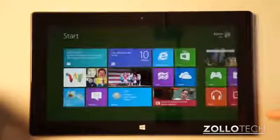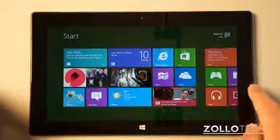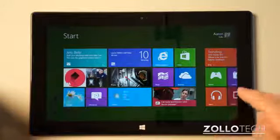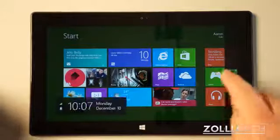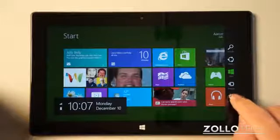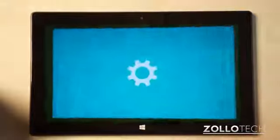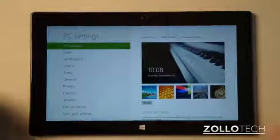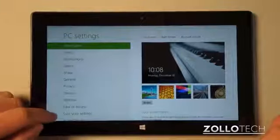Let's unlock it. You can see we have the start screen. What we want to do is swipe from the right — if you have a mouse, drop it down to this corner — and you'll bring up the charms bar on the side. Now we need to go to Settings.